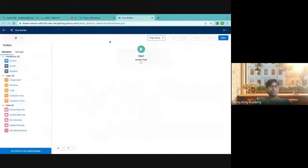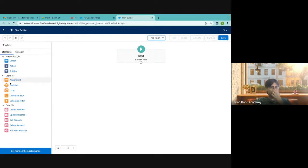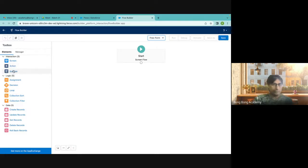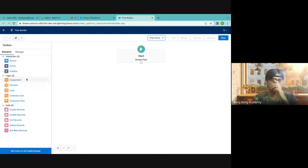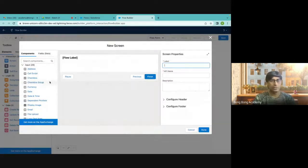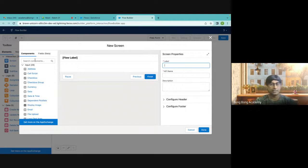So this is the screen flow. We already know about these things. The new thing is rollback records, which can undo any change to the database. Sub-flow means that from a flow, if you want to fire another flow, you can do that. We'll talk about screen flow first.